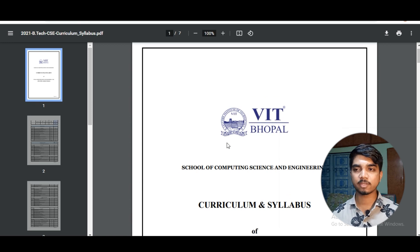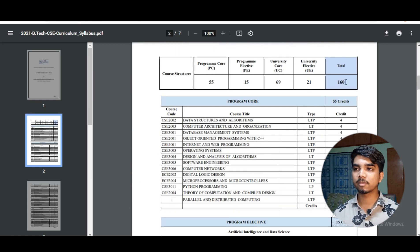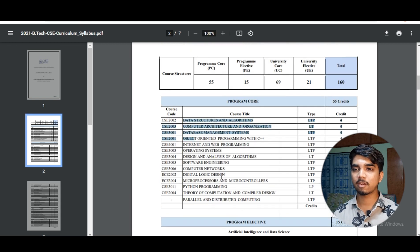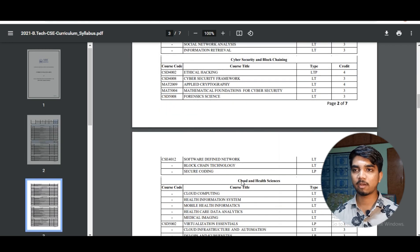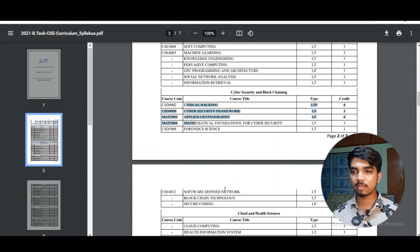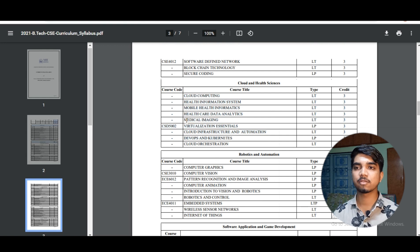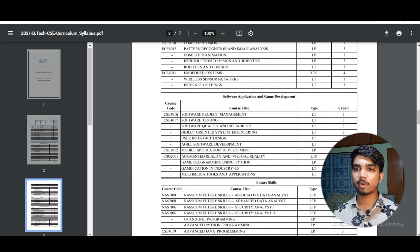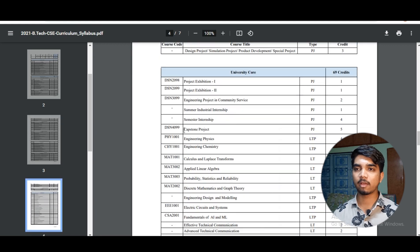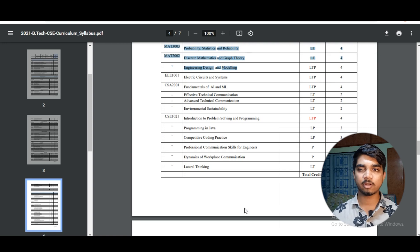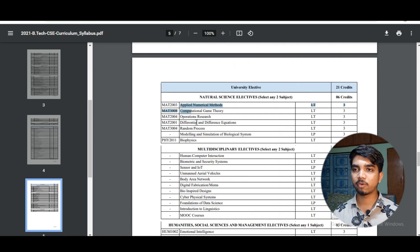Now coming to VIT Bhopal — the curriculum for CSE there requires you to complete 160 credits. In the program core, there are different compulsory courses for every CSE student. For program electives, if you take AI and Data Science, there are specific courses to do. For Cyber Security and Blockchain, Cloud and Health Science, and Software Application and Game Development, there are respective elective courses. The university core is generally the same for every college.